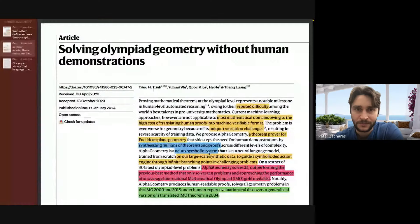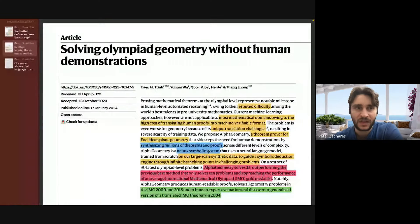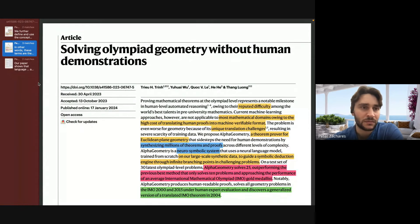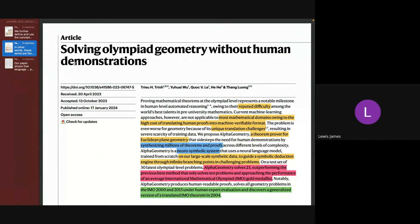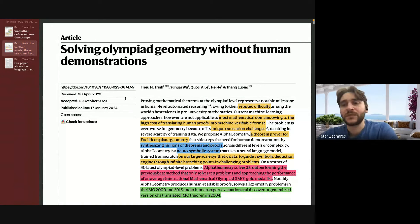Okay, I'll share my screen. Can everyone see the paper? Yeah. Cool.